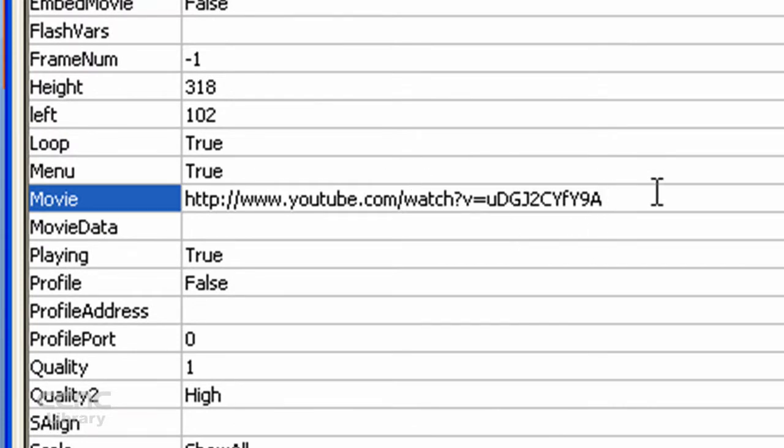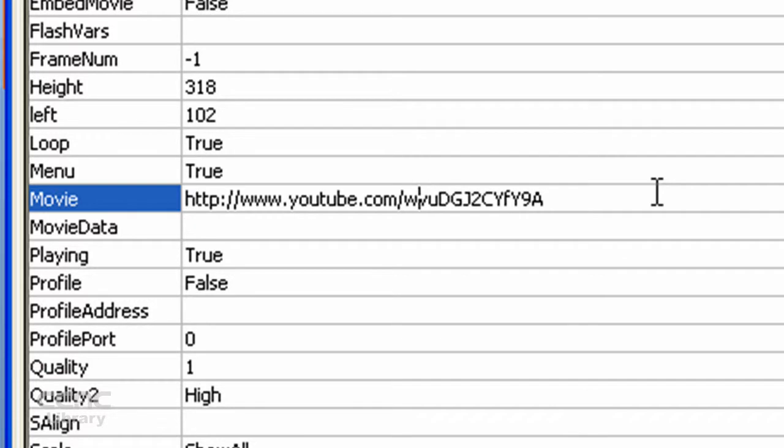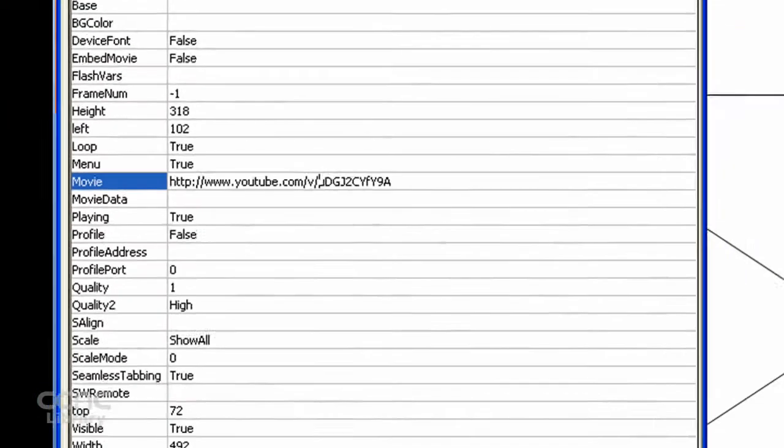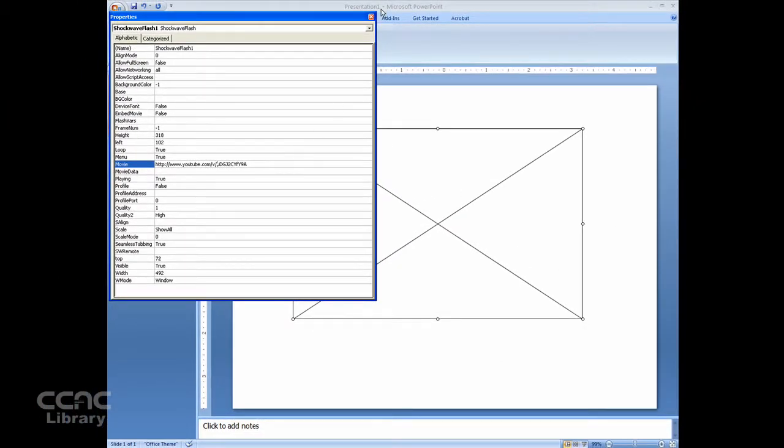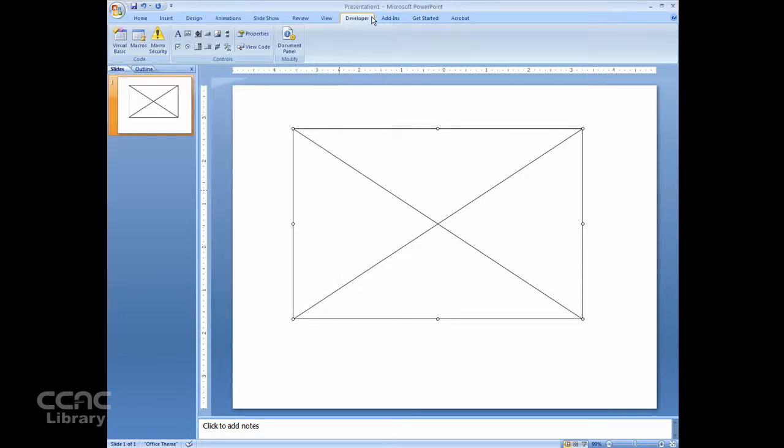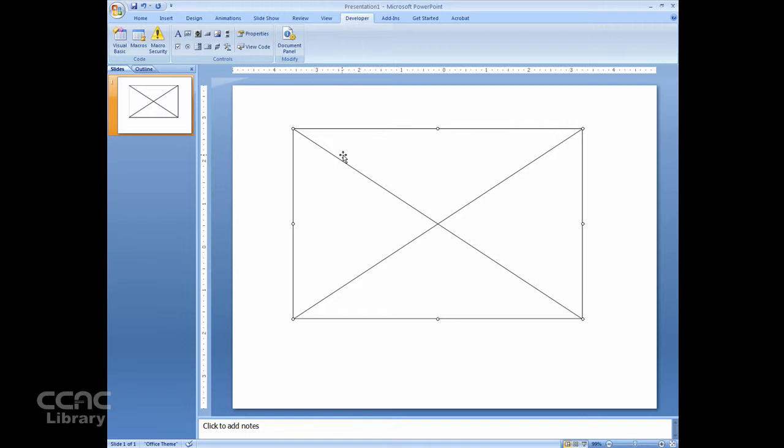And then you need to briefly modify the web address here, like so. X out when you've modified the web address, and then Shift-F5 and we will preview the video. The video will not appear when you're working in edit mode. It only appears when you're viewing it in presentation mode.